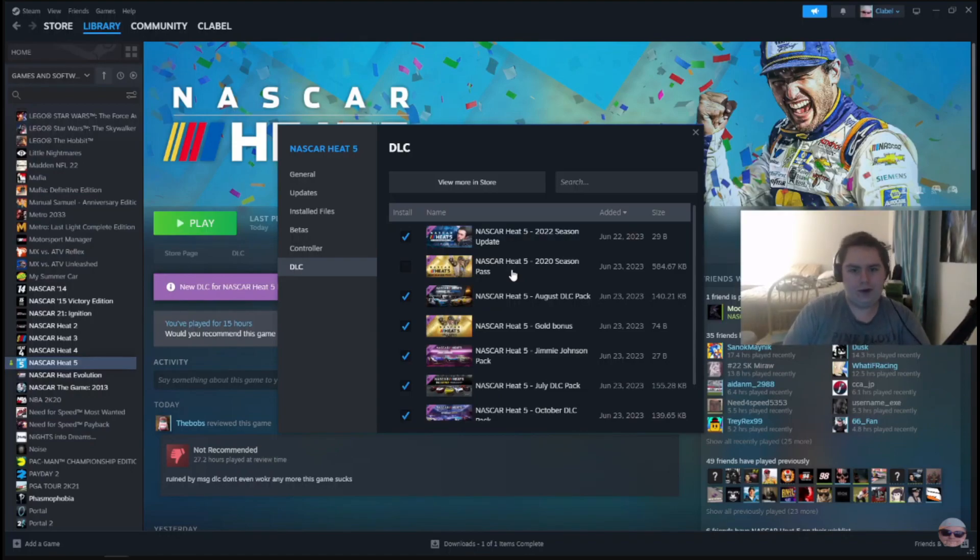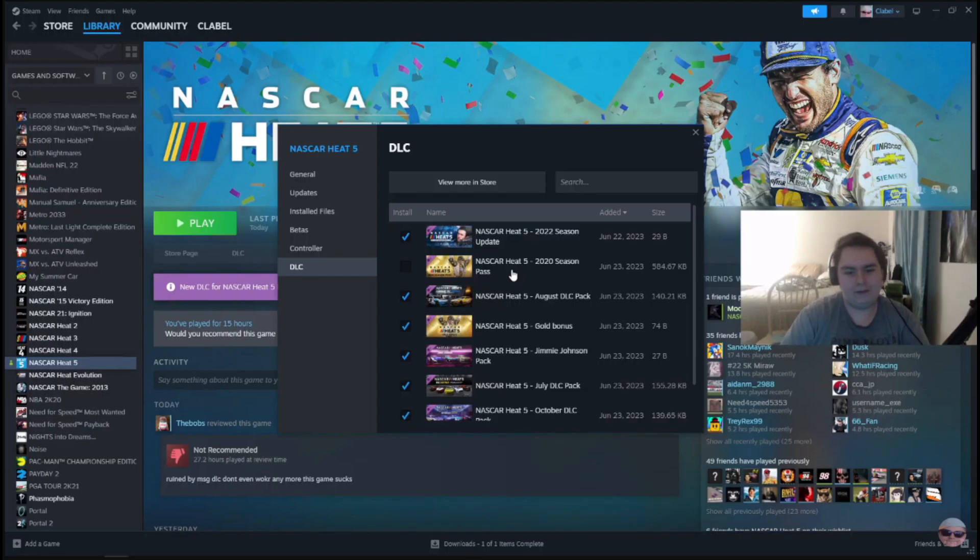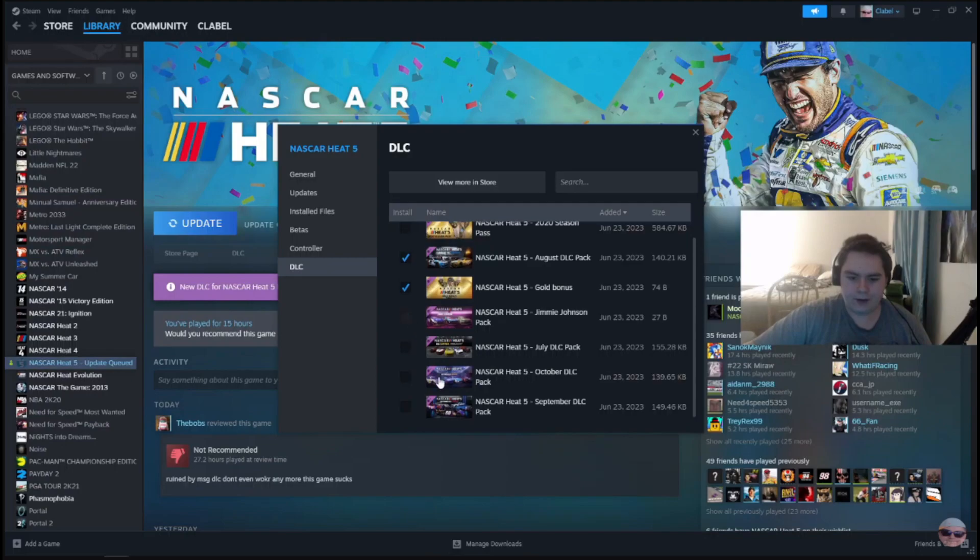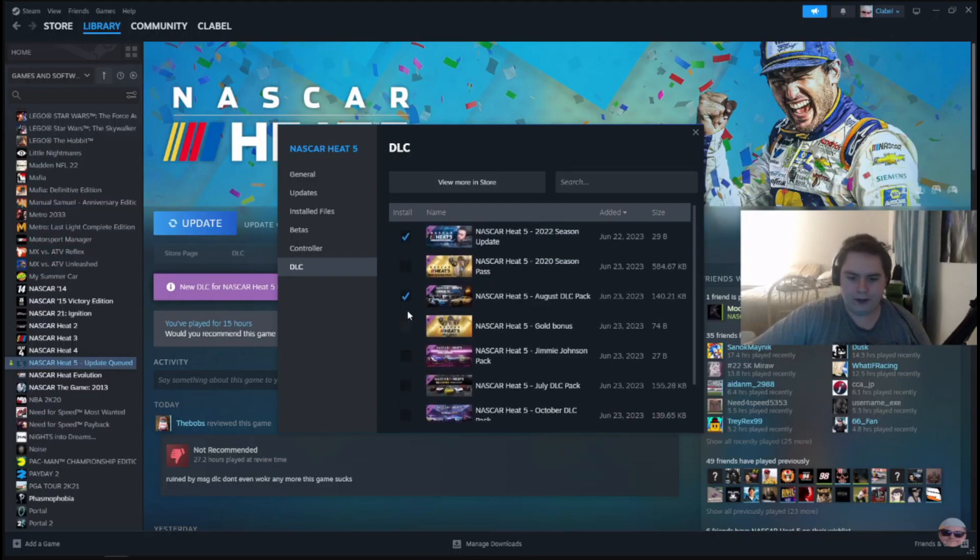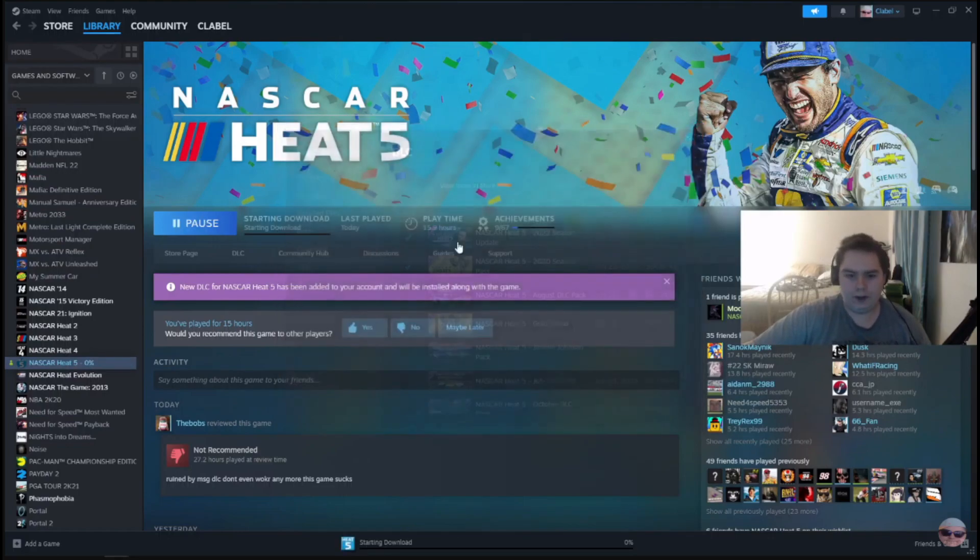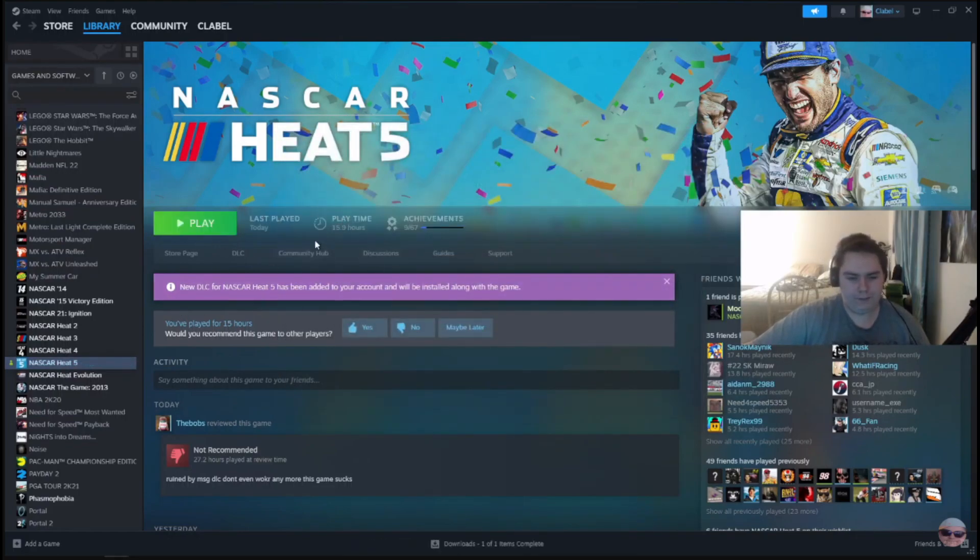So you see that I have all the DLC here, but I'm going to disable all of them except for the new DLC and the Heat 5 season pass. I'm going to click exit and let this finish updating, and then I'm going to click play.